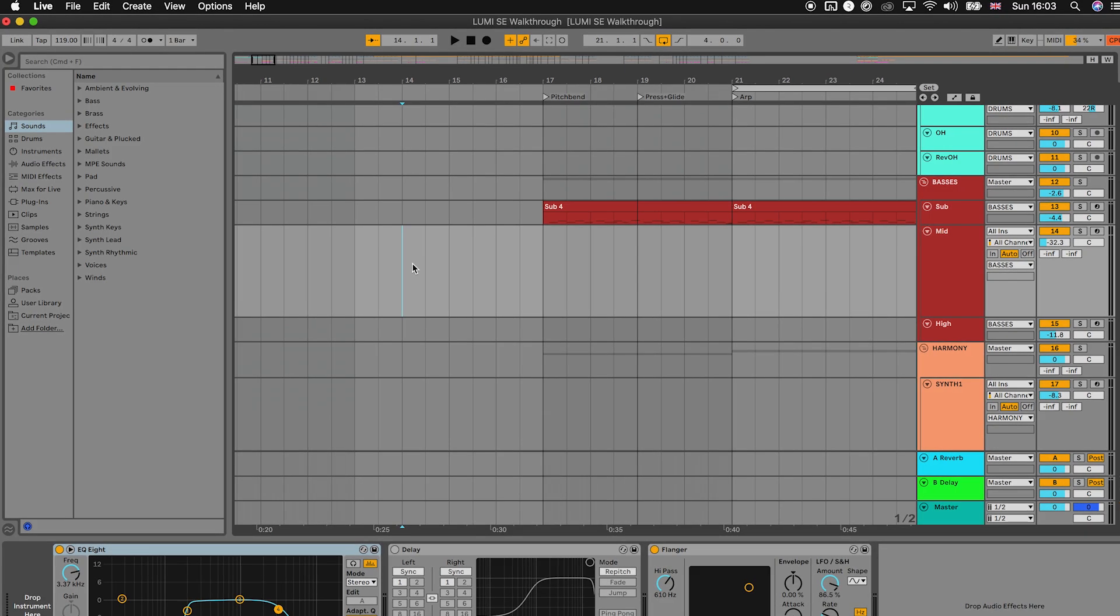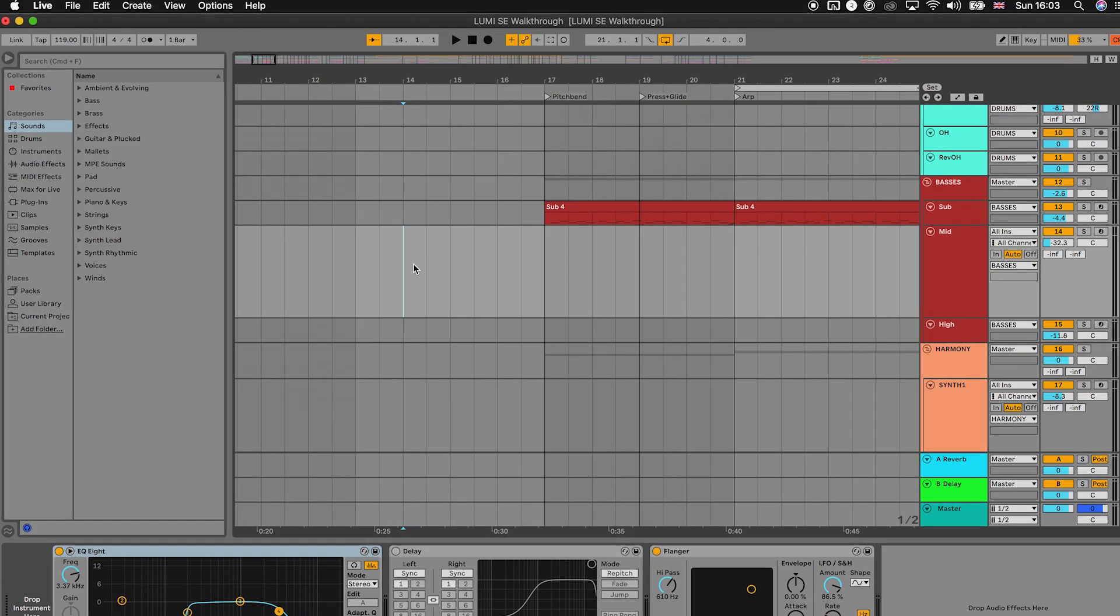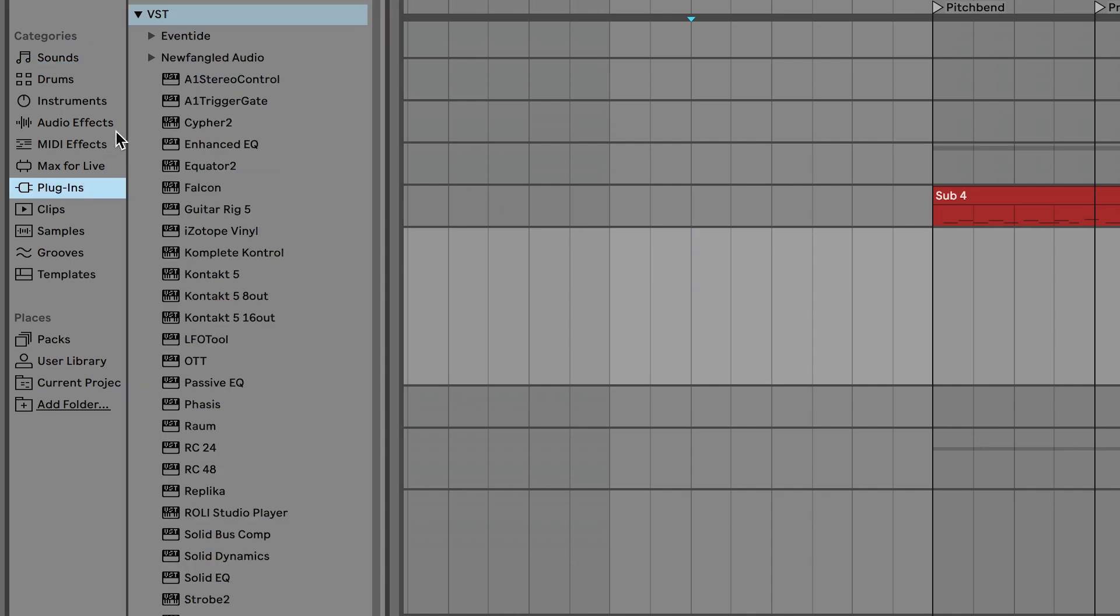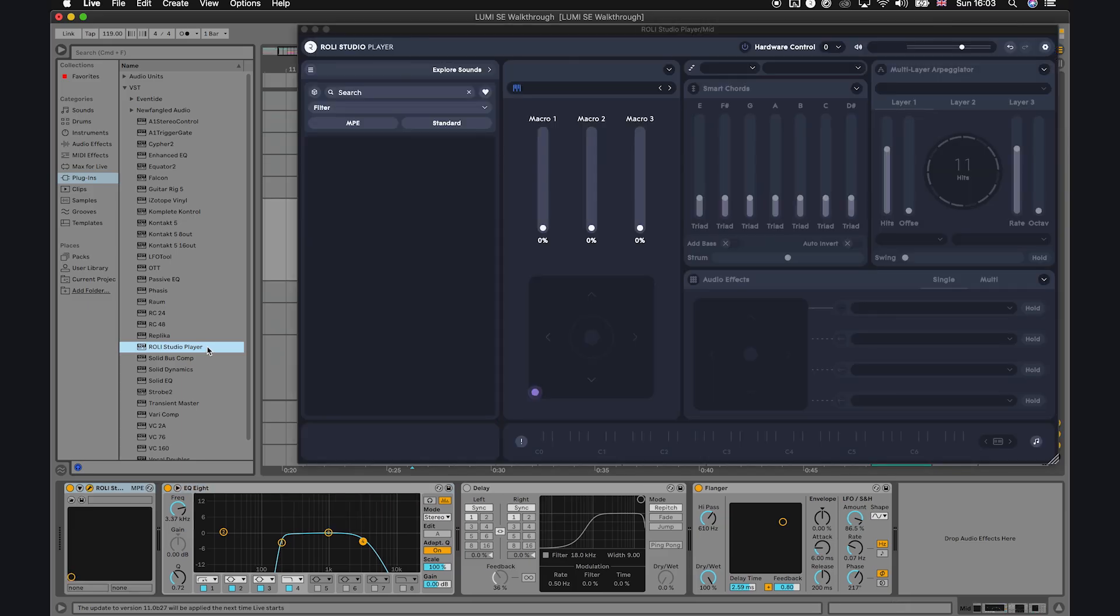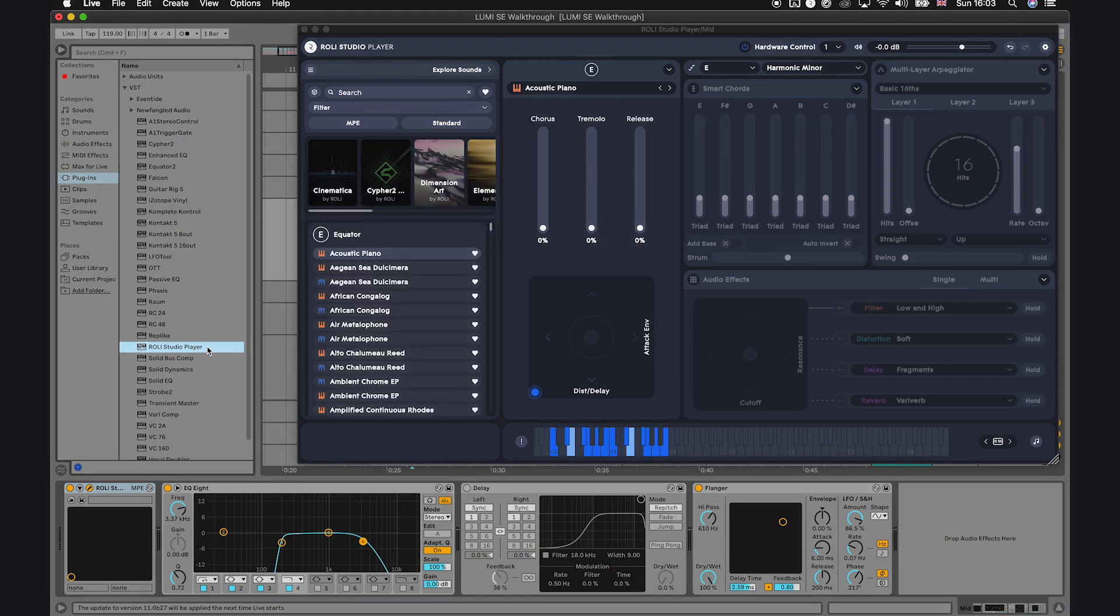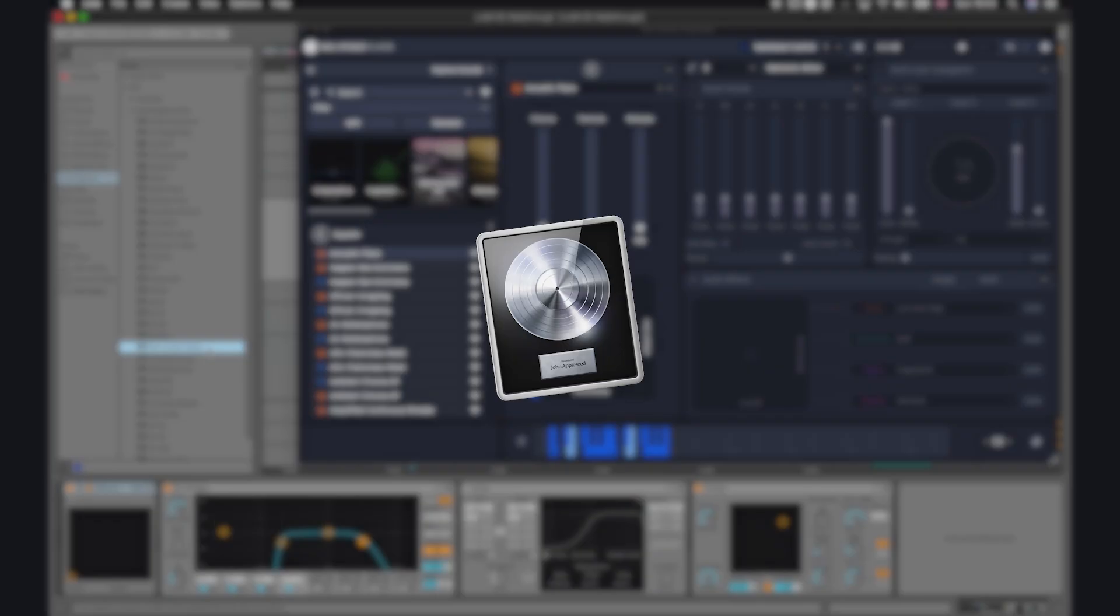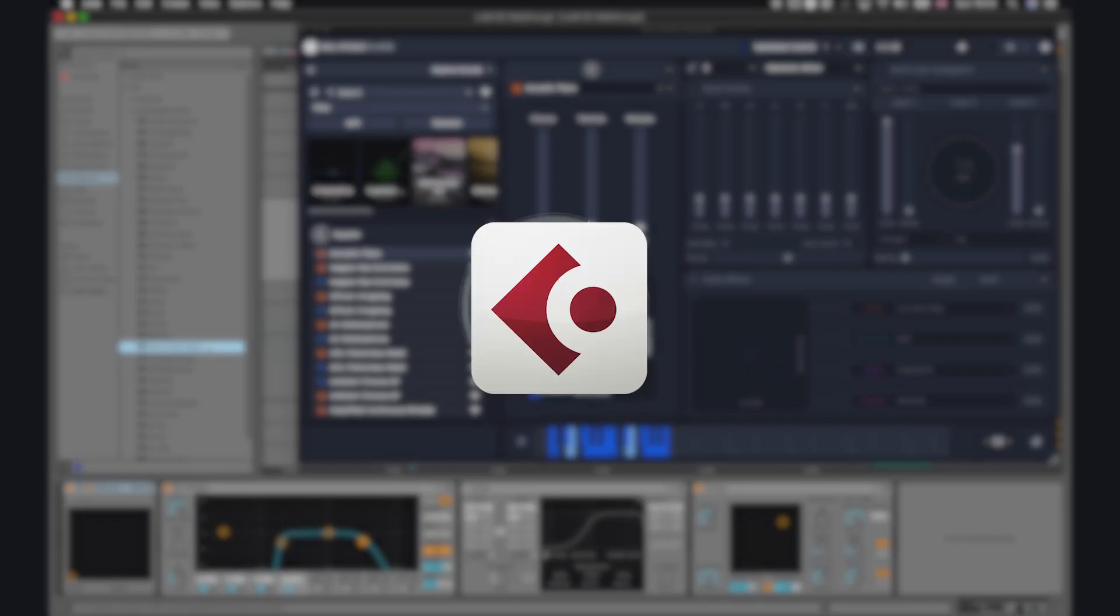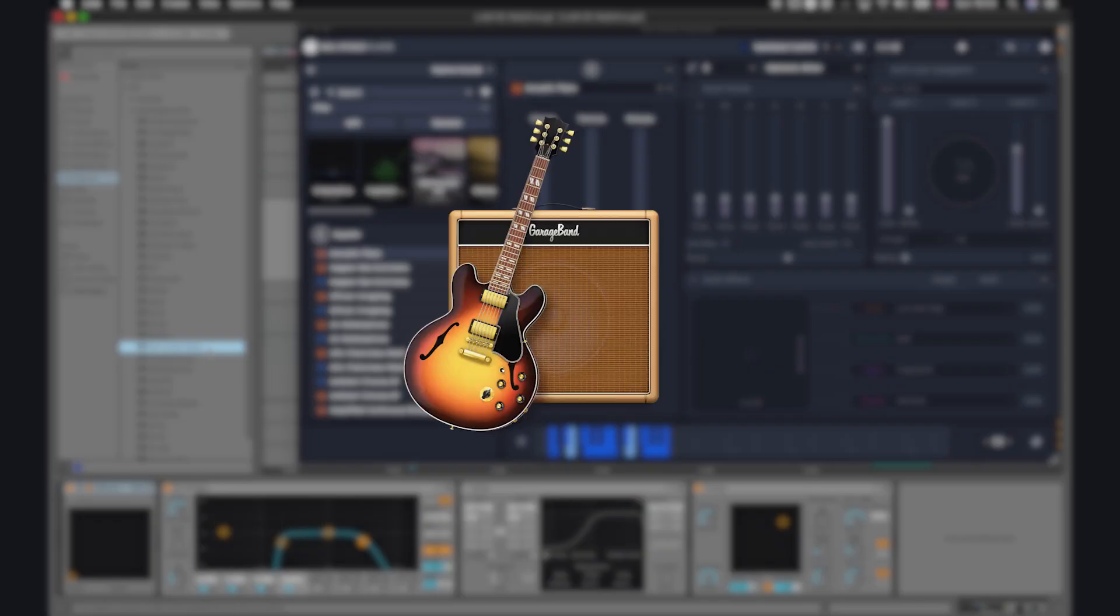You can open ROLI Studio Player as a standalone app or as a plugin inside your DAW. For this video, we're using Ableton Live 11, so we'll find it right in my plugins folder. Of course, you can use LumiKeys with whatever DAW you have - Logic Pro, FL Studio, Cubase, GarageBand, you name it.